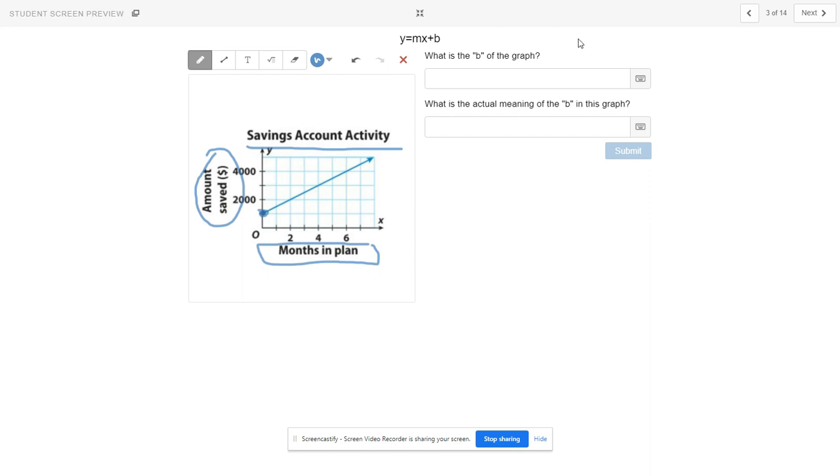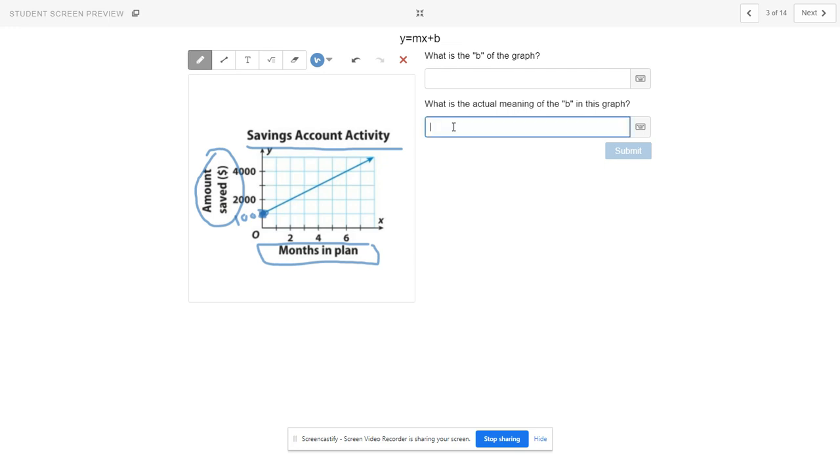So we'll go to the next one. And if you did have trouble with this one, what it does mean is that zero months, I put in, how much money did I put in? This is between zero and 2,000. What's in between zero and 2,000? It would be 1,000, if I could write small zeros here. So 1,000, you could put this in your, you could type it in. I started my savings account with $1,000 in it. That would be a great answer. Okay.